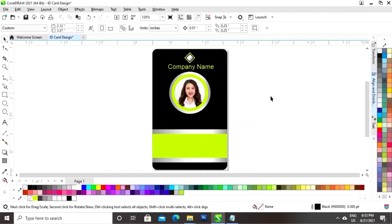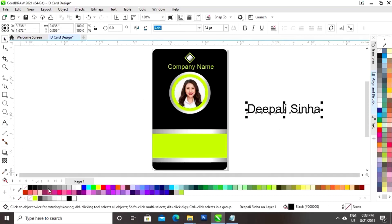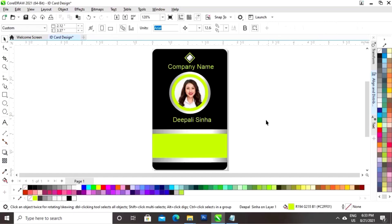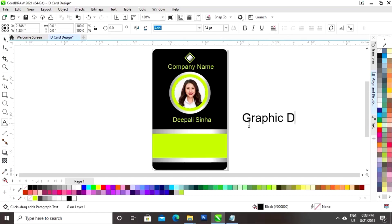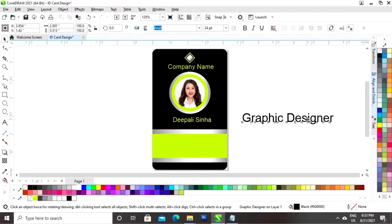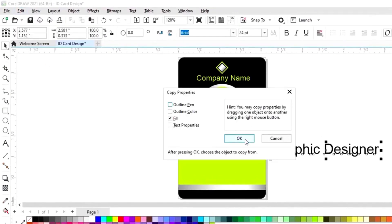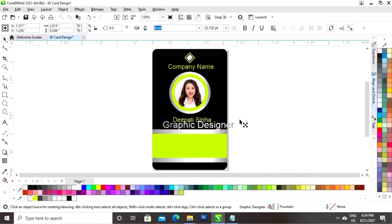Now we will right-click and click on Group. Again we will select the text tool and we will write the name of the person. Now we will go to Edit menu and click on Copy Properties From, click OK. Now we will give a silver color to this text. Now we will adjust the size.